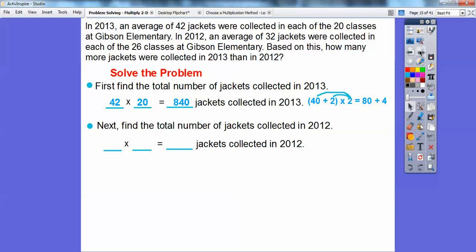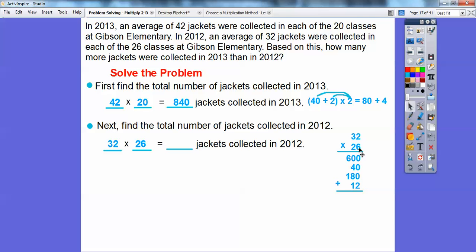Next, let's find the total number of jackets collected in 2012 by multiplying 32 times 26. We multiply the 20s times the 30s: 2 times 3 is 6, with two zeros, giving 600. Then 20 times 2 is 40. Then 6 ones times 30 is 180. Finally, 6 ones times 2 ones is 12. When we add all those up, we get 832.